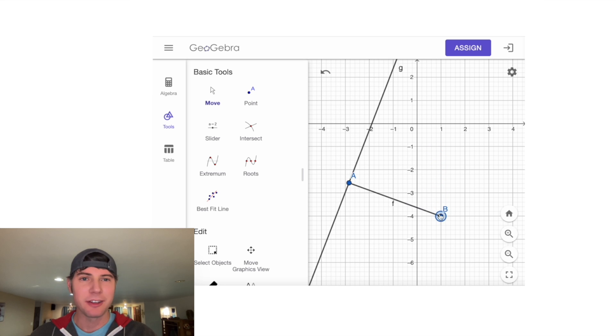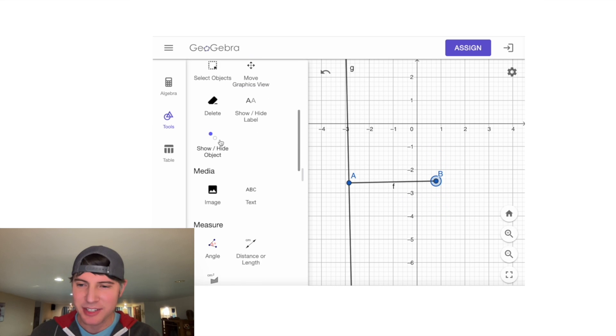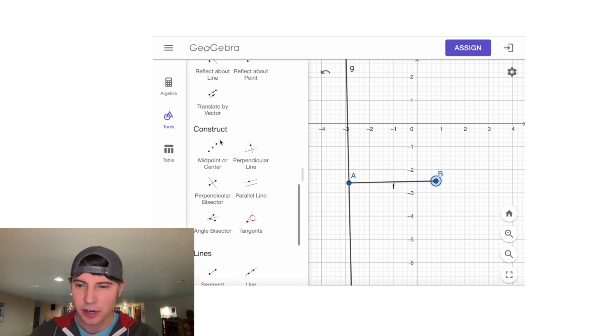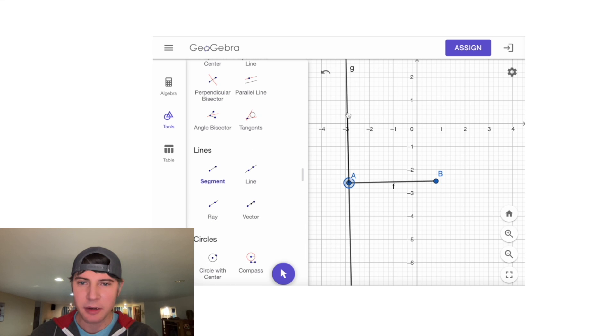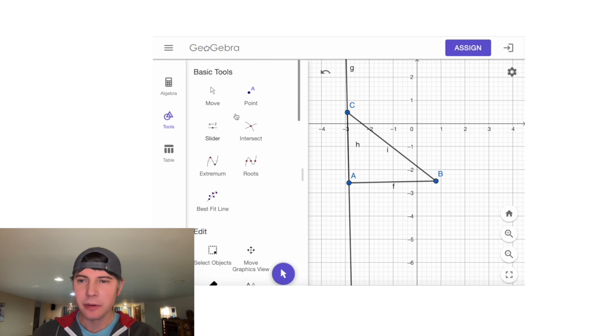Next, I want to go back to Segment, and let's make our triangle. We'll click here and I'm just going to click any point on here. Let's connect these two points here. Now if we go back up to Move, we can look at our triangle.